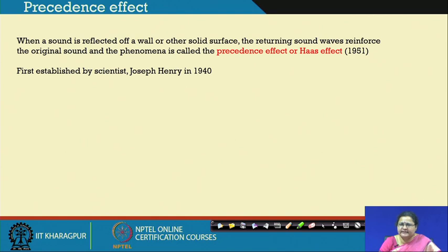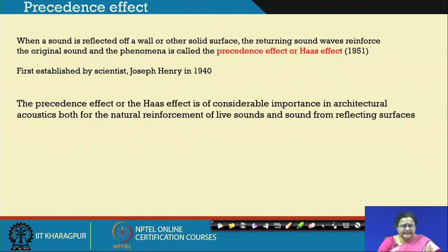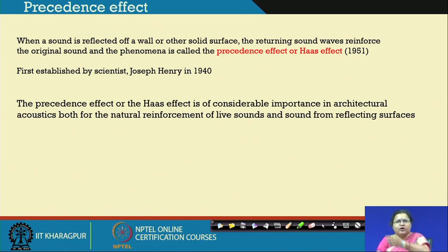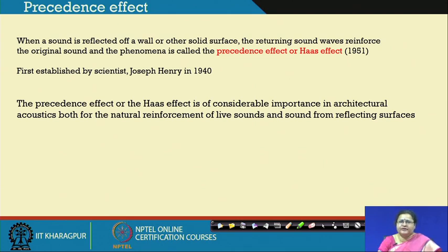The precedence effect takes care of helpful reflective sound which helps the original sound source wave get reinforced and reach people. It is of considerable importance in architectural acoustics because sound produced at a point source must travel to every corner of the space where the audience is sitting. It is not only the direct sound reaching them, but also the reflected sound which helps it reach the ears of the audience.